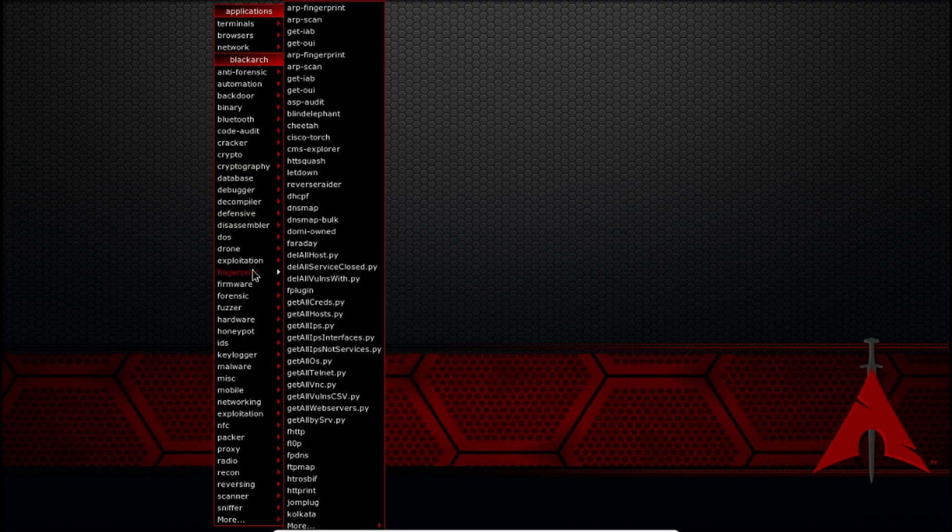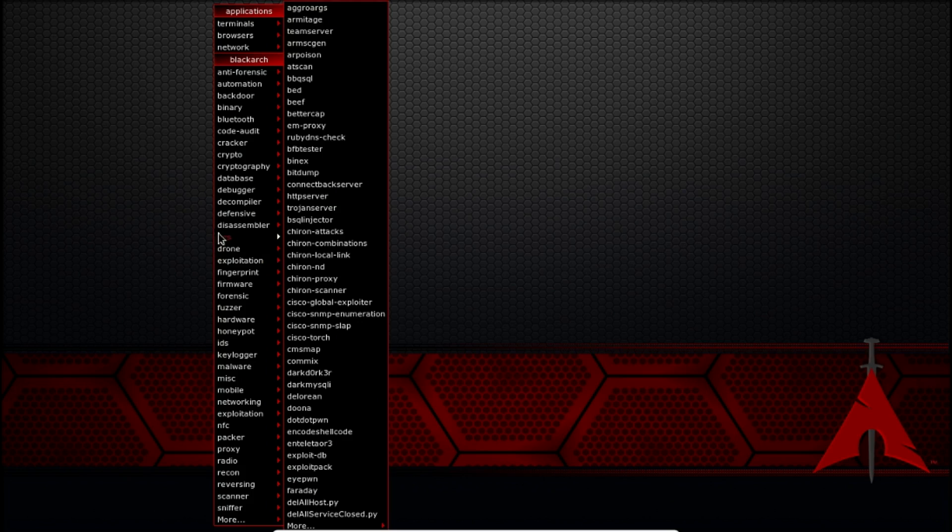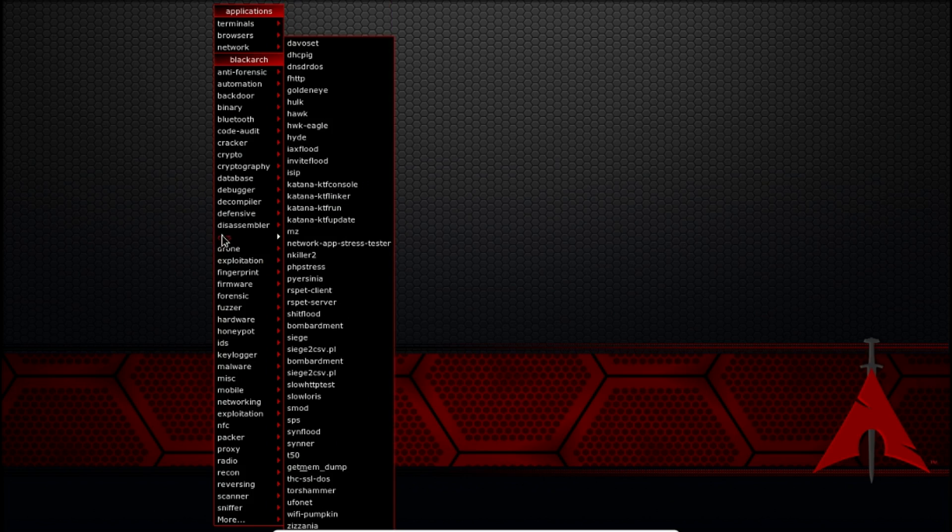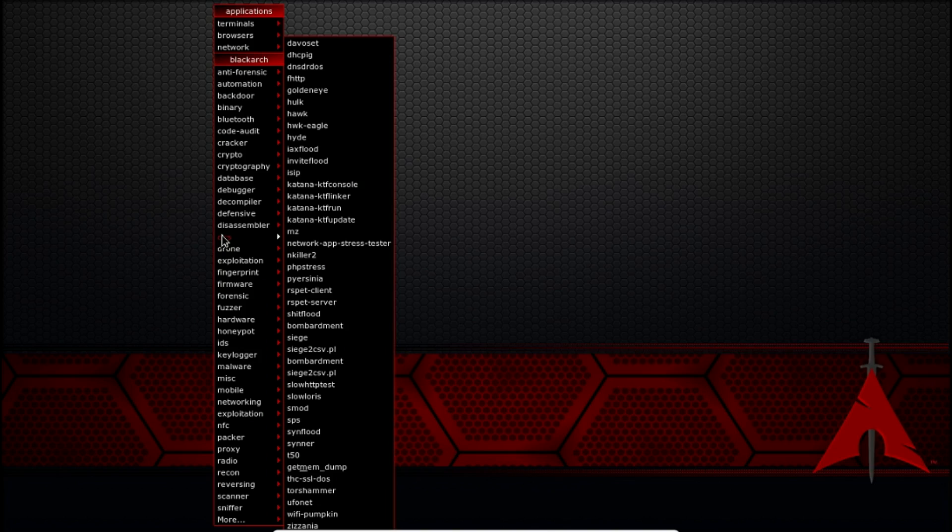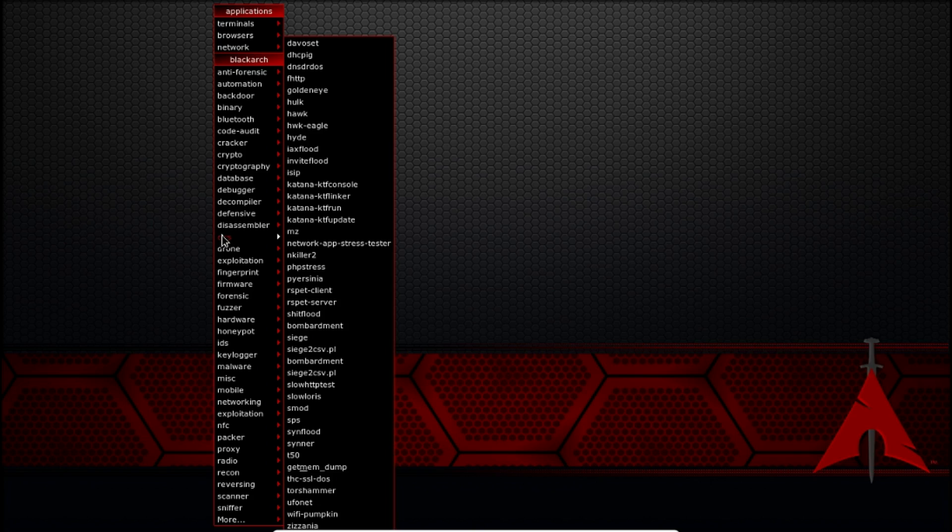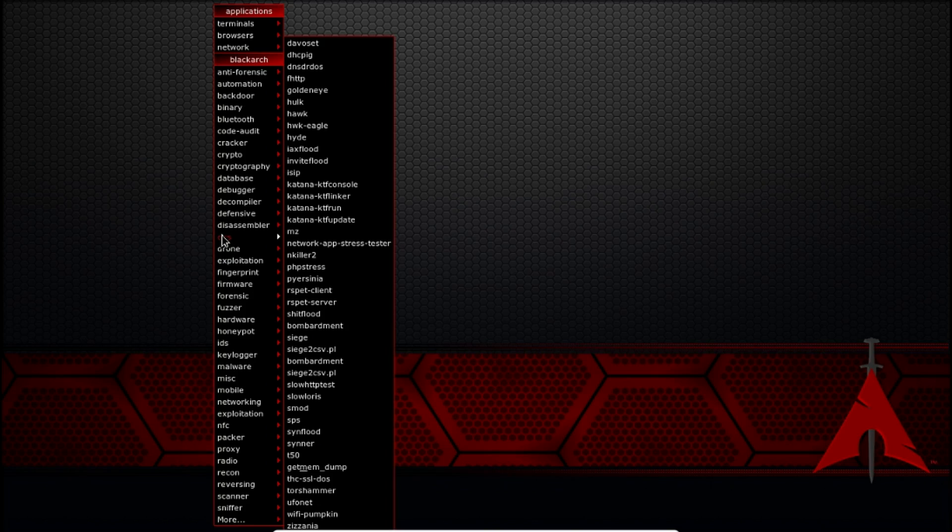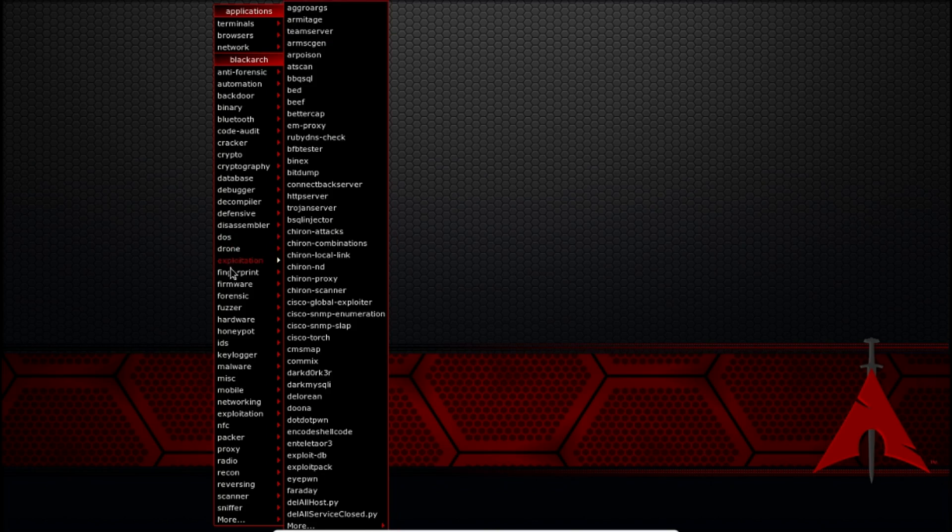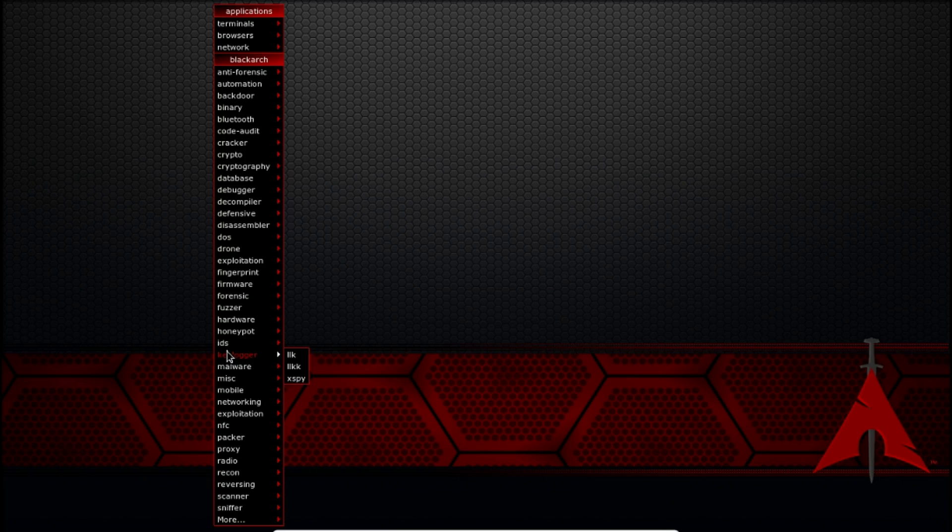Basically this is pretty much it. You can see there's tons of tools. DOS tools. Disassembler tools. Keylogger tools. Proxy. Radio. Recon. Some stuff that would be unheard of in Kali Linux and Backbox. But this is for the pen testing people out there.